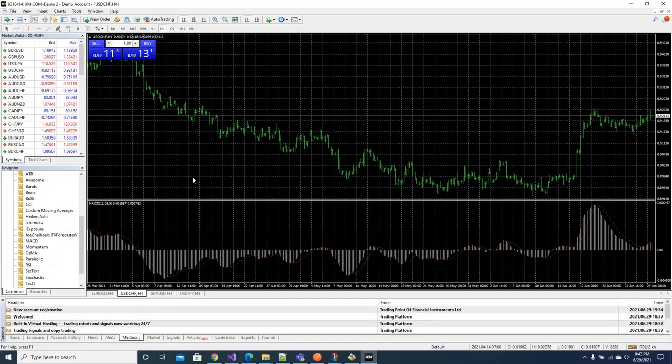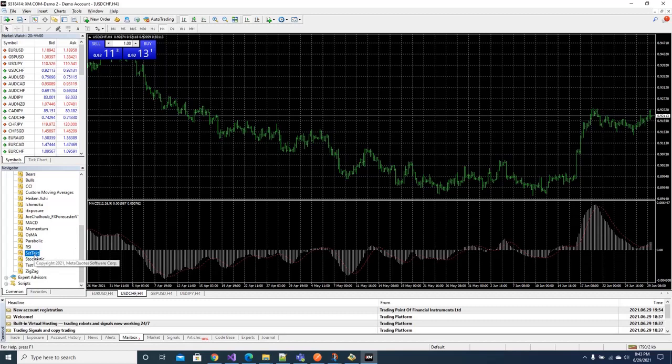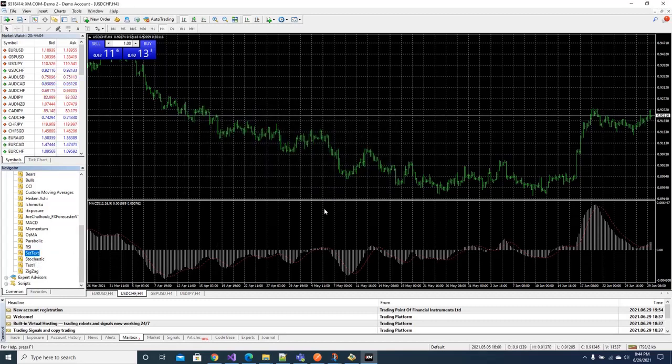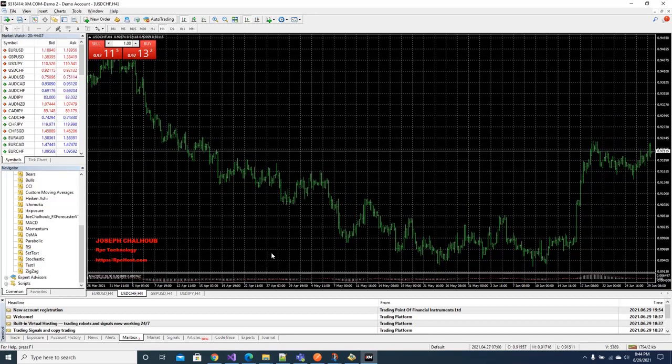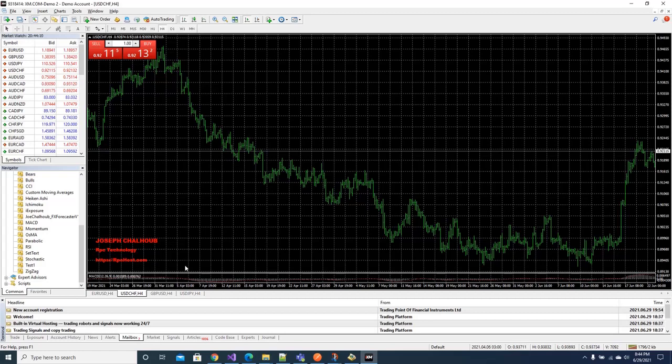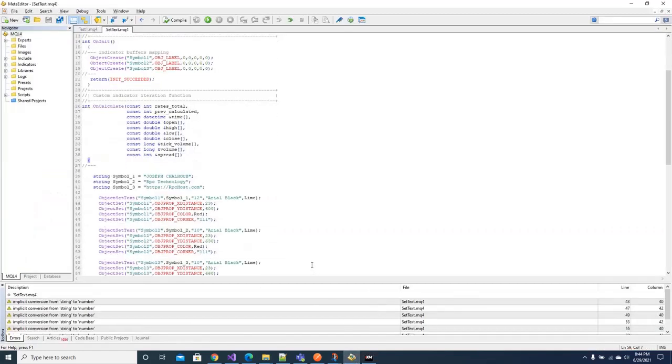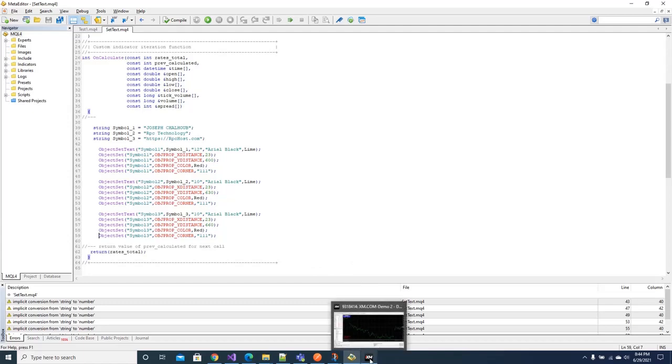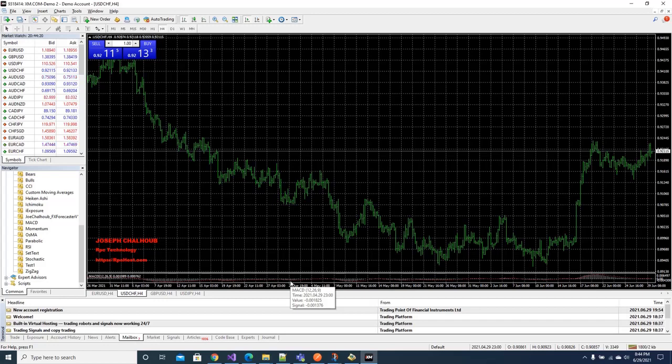So I open the MetaTrader and I load the custom indicator set text. As you see here I double click it, okay, and as you see it is appearing at the XY, exactly the XY as I defined it. The three objects are appearing under each others because the first Y is 600.